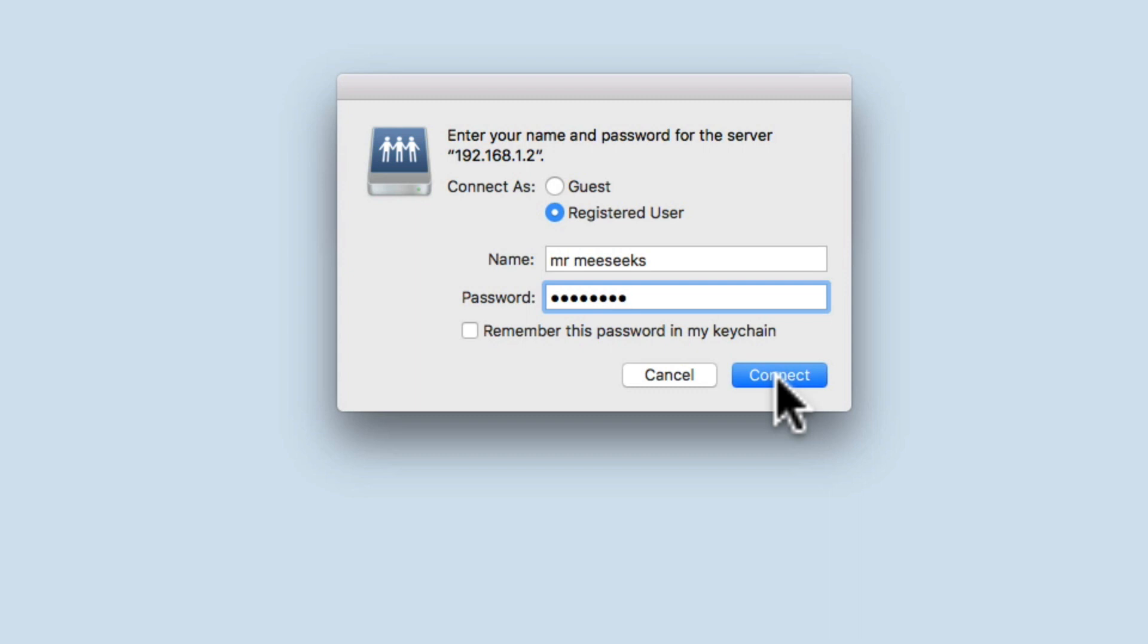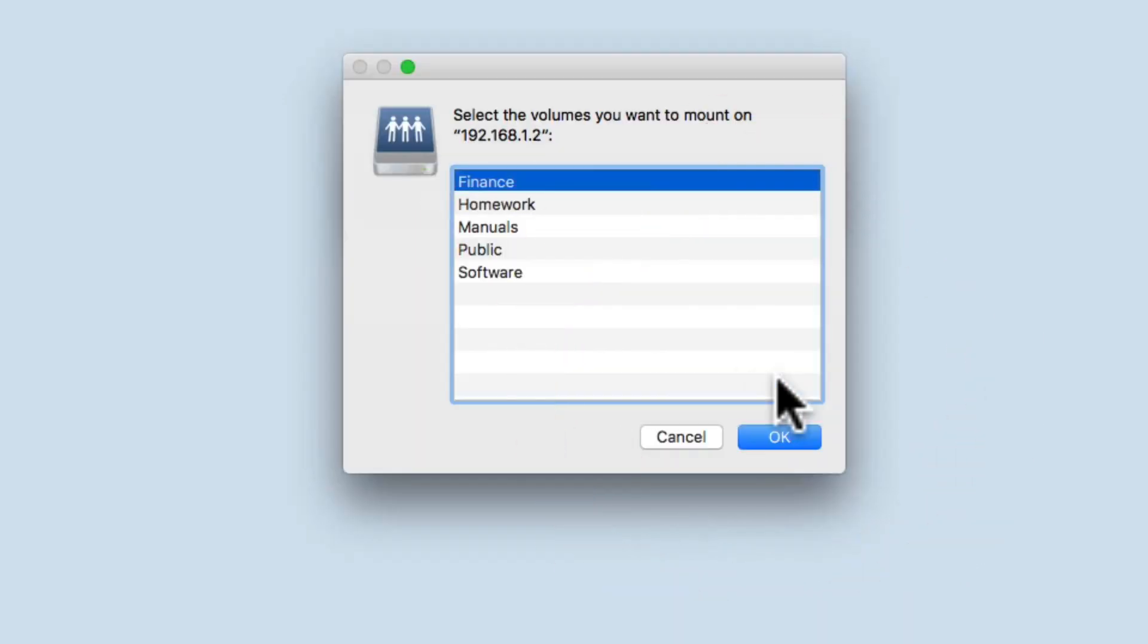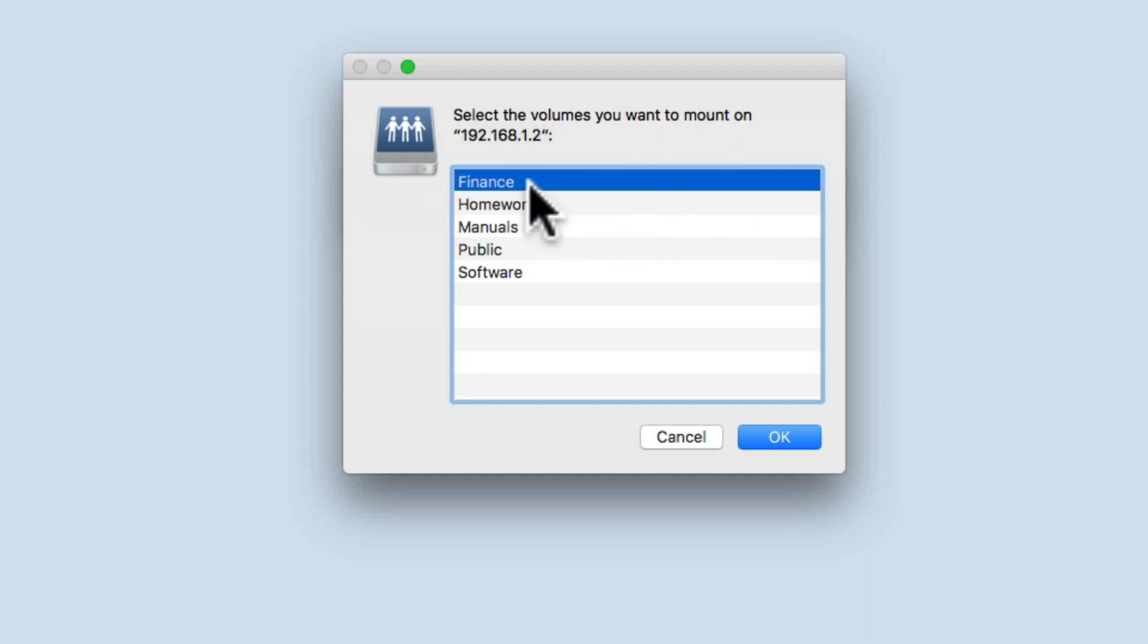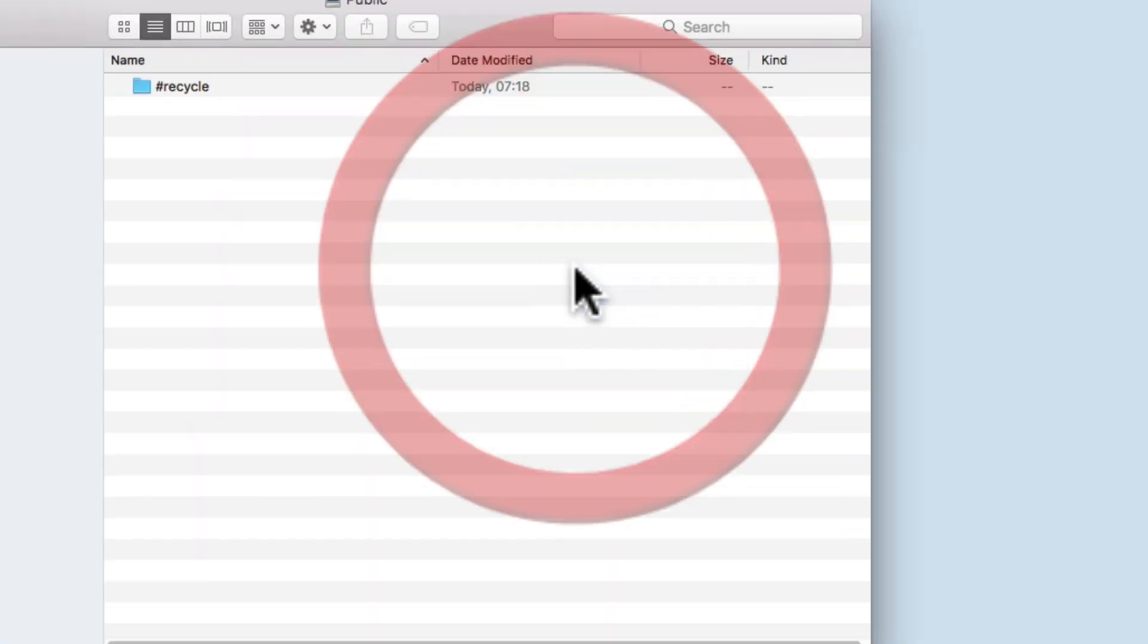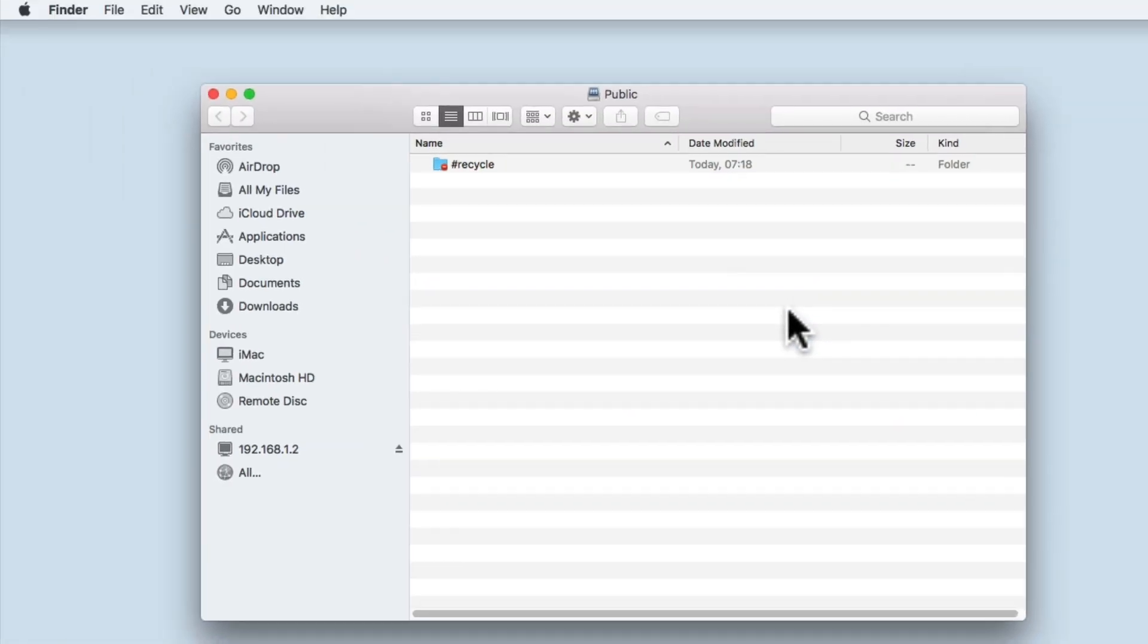As we have created multiple network shares on our NAS, we're now asked which network shares we wish to mount. In computer jargon, the word mount refers to when an operating system accesses any kind of storage. Let's try and open the public folder which should be accessible to all users of our home network.